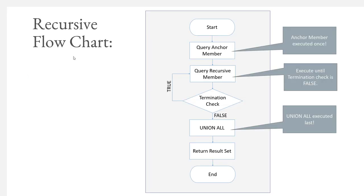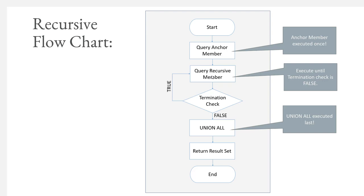Let me show you this in terms of a flowchart. How this works in terms of a recursive flowchart is we start our query and then we query our anchor member. Remember, the anchor member is executed only once. In this case, this is where we were calling N equals 1. Then we query the recursive member. The recursive member in our case is where we're essentially adding 1 to N.